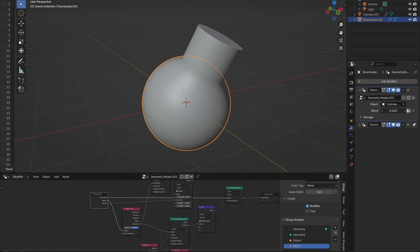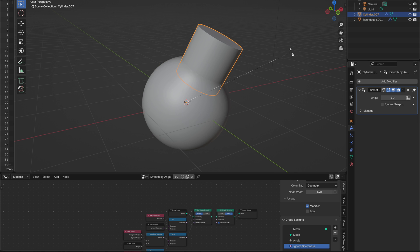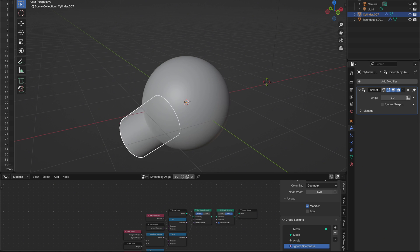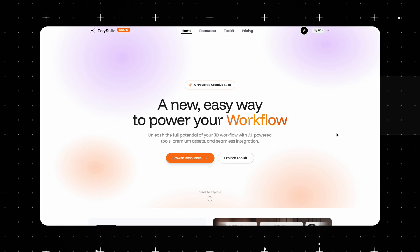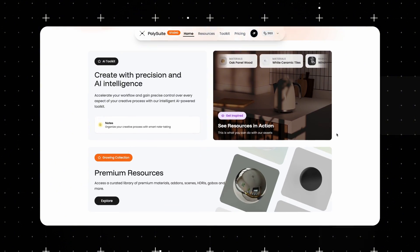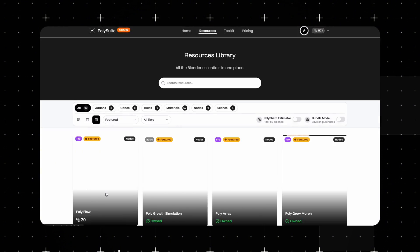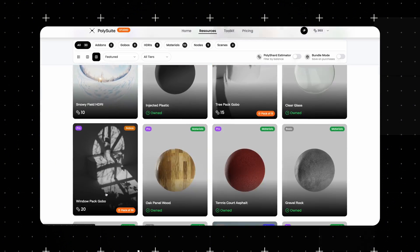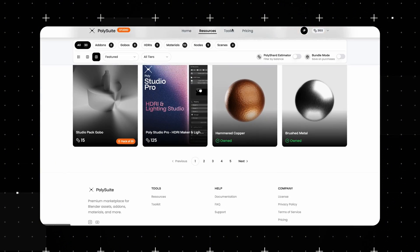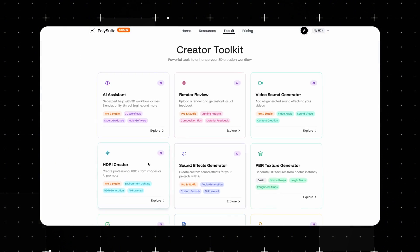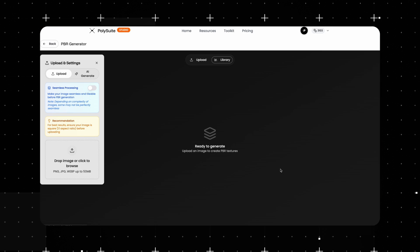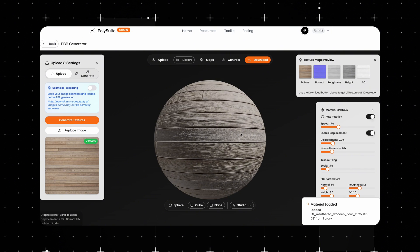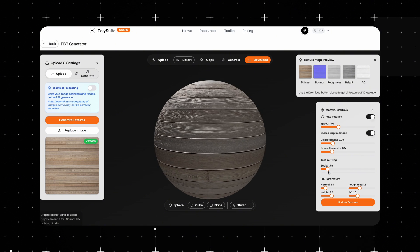You've now got a beautiful non-destructive weld between any two objects, all thanks to Set Mesh Normal in Blender 4.5. If this helped you, check out PolySuite.app — it's my new resource hub full of Blender add-ons, materials, and creative workflow boosters. The sound effects you hear in this video are from my website, designed to save you hours.